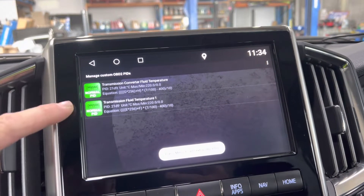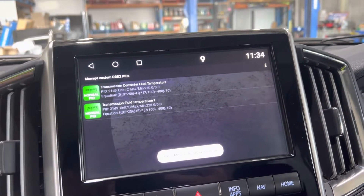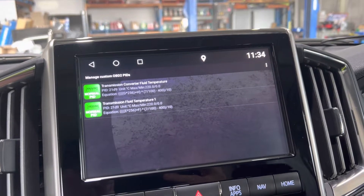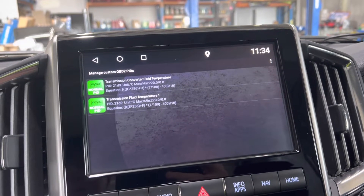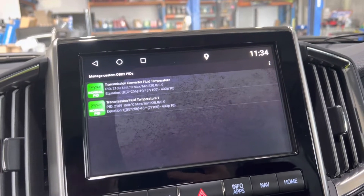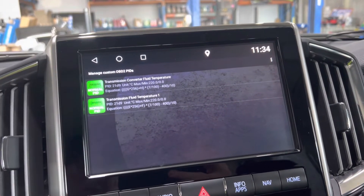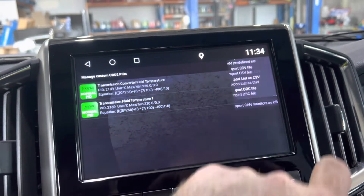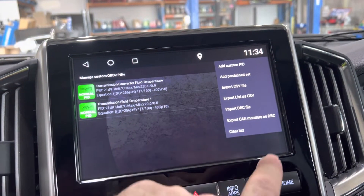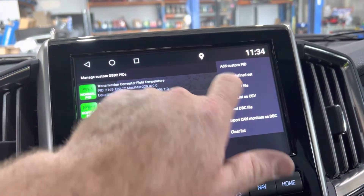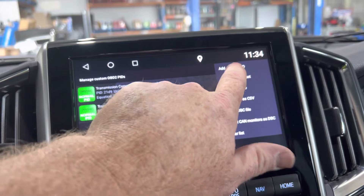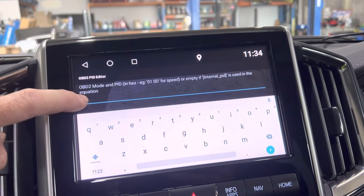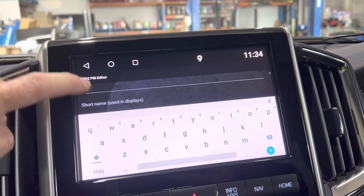You can see there we've already put in a couple of extra PIDs — our fluid temp and our converter temperature — but you won't see these when you first do it. Just go up and press the three dots here and go to 'Add Custom PID'.